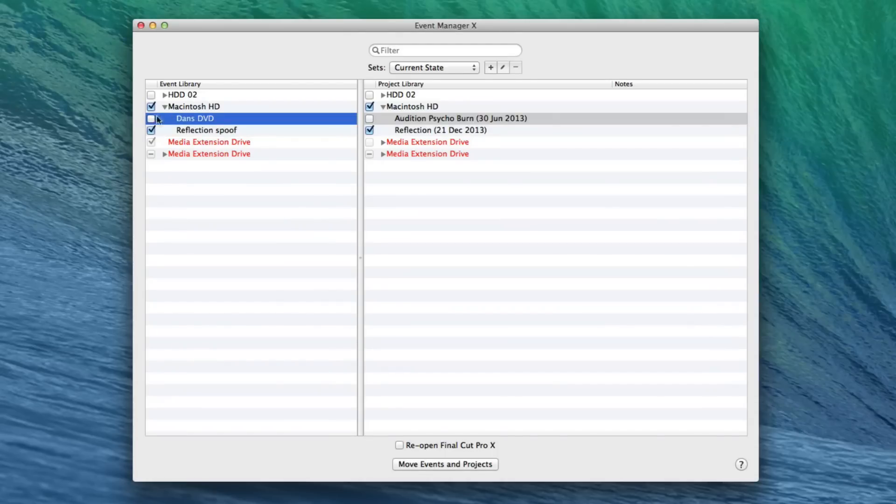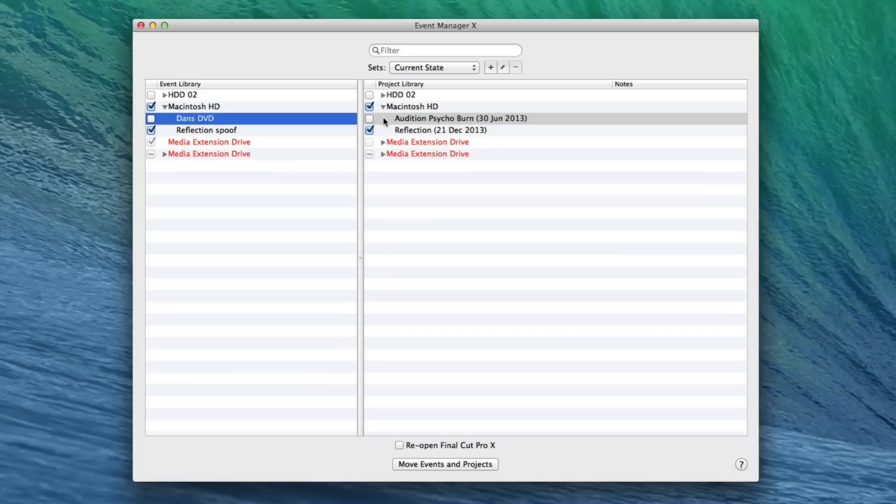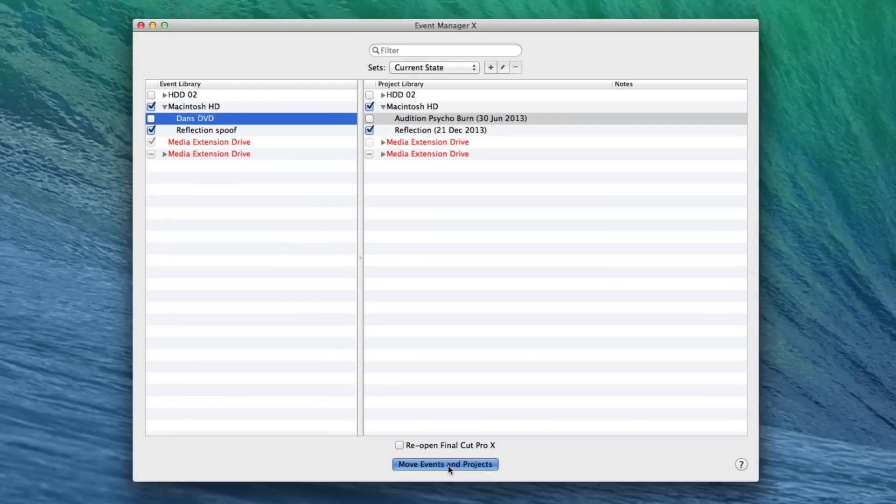So what we're going to do is go ahead and uncheck these. This is basically going to use Event Manager X's system to move these events and projects that we unticked into hidden folders. They're not actually hidden folders. They're just folders that have the word hidden on them basically so Final Cut doesn't see them. And then if we make sure we've also got Reopen Final Cut Pro 10 unchecked and then press Move Events and Projects. Now we can go ahead and open up Final Cut Pro 10.1.